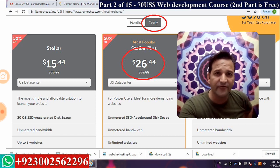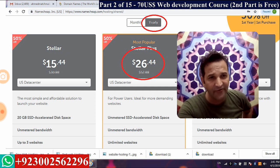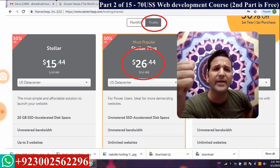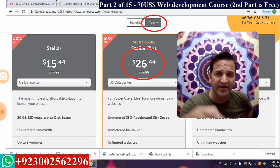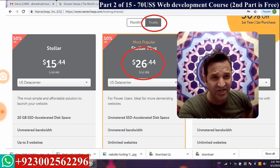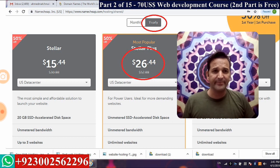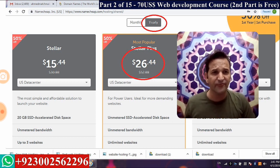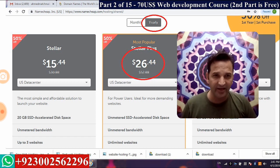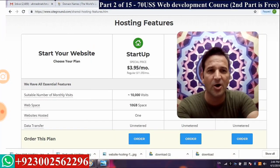This is a snapshot of namecheap.com showing 50% off — hosting for $26.44. You can take it from there or anywhere. We are not mainly promoting namecheap. This video is about domain name selection and promoting my web development course. The first video is in Urdu and Hindi — also free. This second part is in English — also free. I hope you understand the importance of domain names.